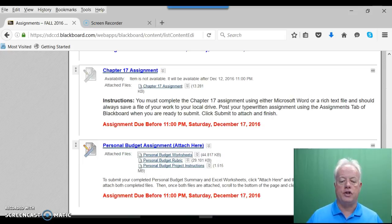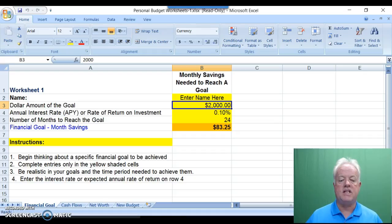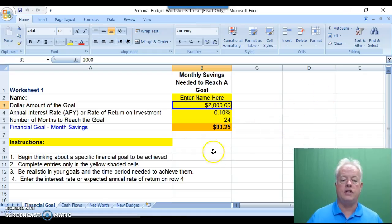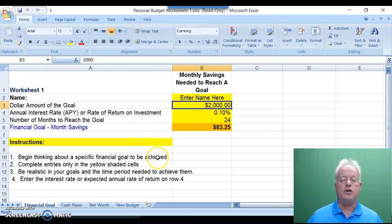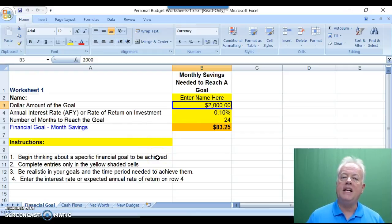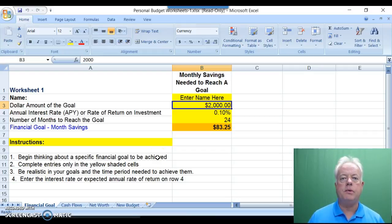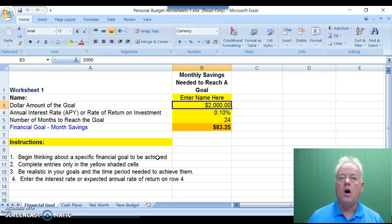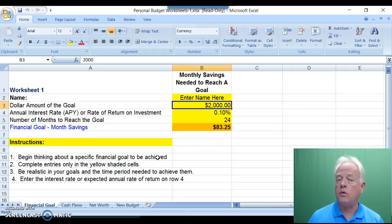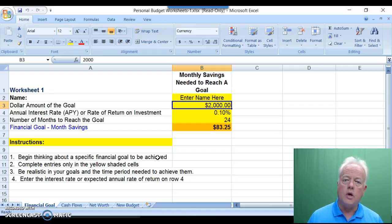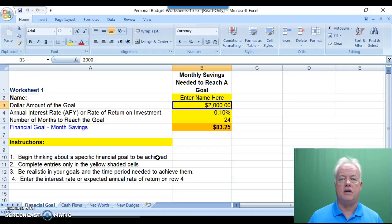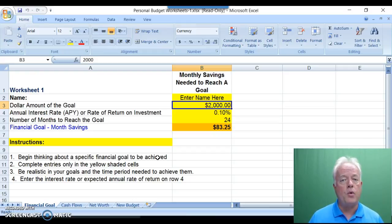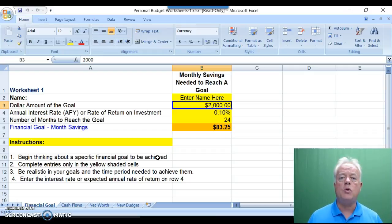When you open the Excel worksheets labeled Personal Budget Worksheets in Excel, you will see four tabs, four worksheets displayed. The one you see before you now on this video is the first worksheet in which you will set a financial goal. Before you begin completing the worksheets, I urge you to please be sure you save this file from Blackboard onto your personal computer. Failure to do so risks losing all of the data and information that you have input. Step 1, make sure you save this file on your hard drive before entering any data.